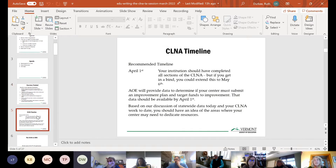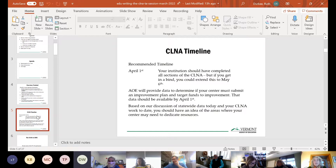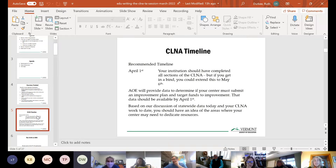As a reminder, our recommended timeline is that all institutions complete all sections of the CLNA by April 1st. If you need more time, May 6th is still fine, and up to May 15th at the absolute latest — though we're strongly encouraging May 6th. The Agency of Education will provide data to help you determine if your center has to submit an improvement plan, and that data should be available to you by April 1st.